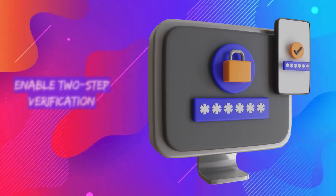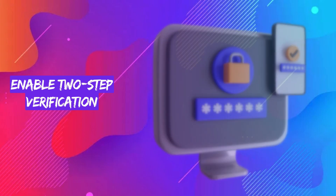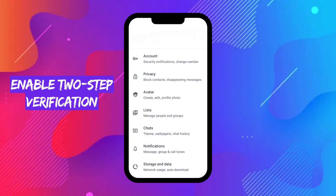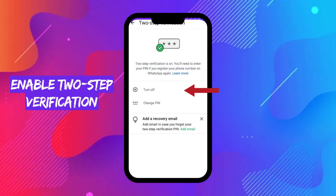Two-step verification adds an extra layer of security by requiring a PIN during setup on a new device. Here's how to enable it: go to Settings, Account, Two-step verification. Tap Enable and set a six-digit PIN. Add your email address for recovery in case you forget your PIN.